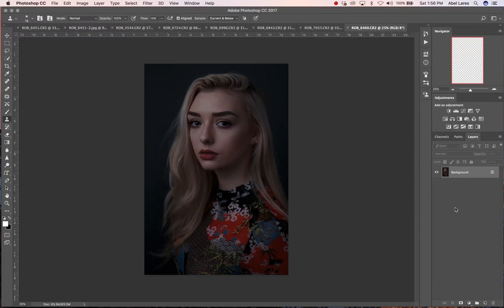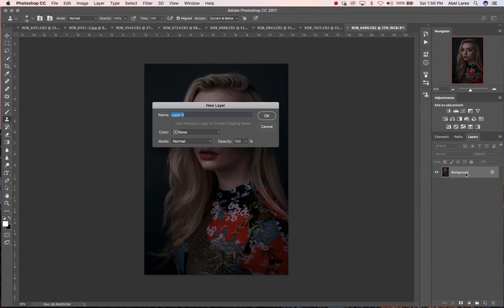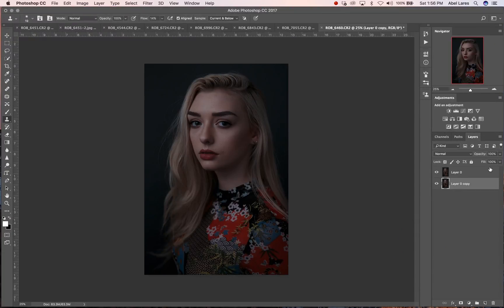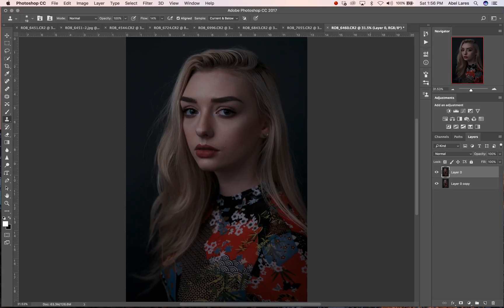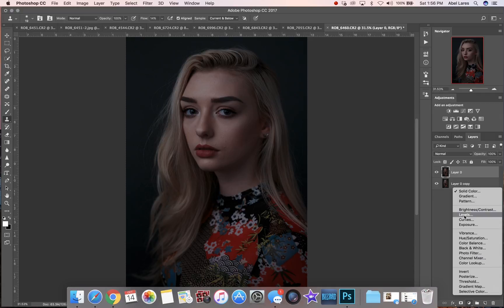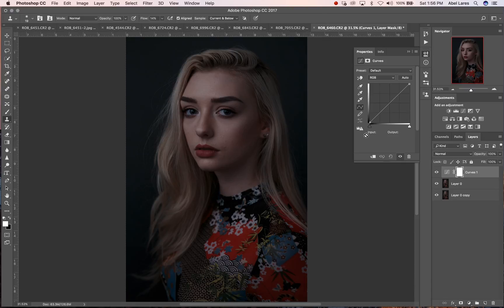First order of operation: unlock your layer, double click it, go ahead and drag it down to duplicate it. Let's get that in full screen and we're going to jump into our exposure. I like doing exposure on curves, not on actual exposure, because on curves I can better identify what areas are going to be affected.